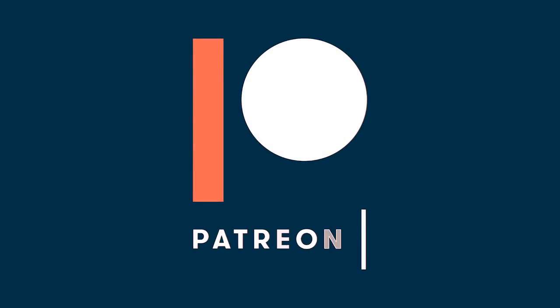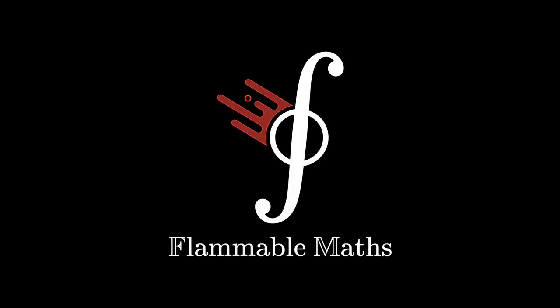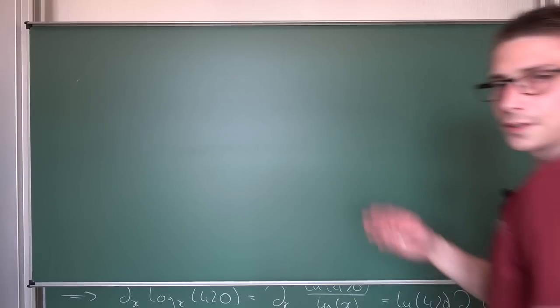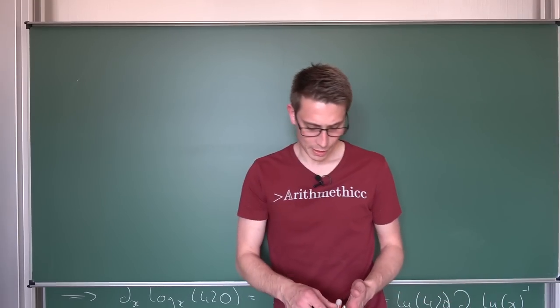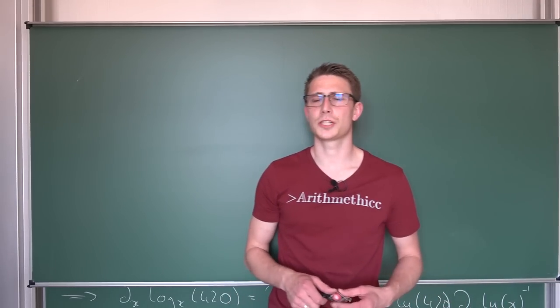A huge thanks to my Patreon supporters for making this episode possible. Good morning from the Mathematician's Way, welcome back to another video.